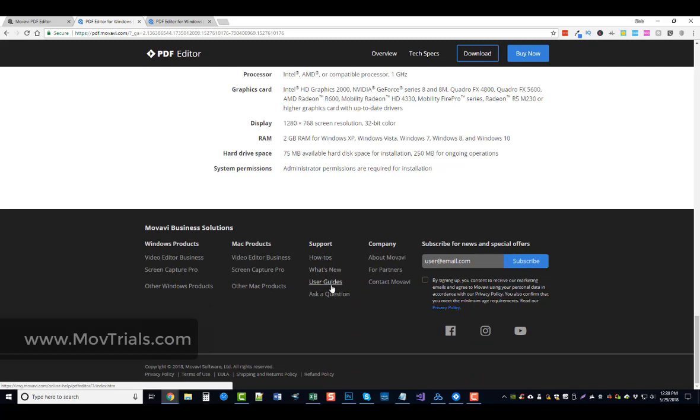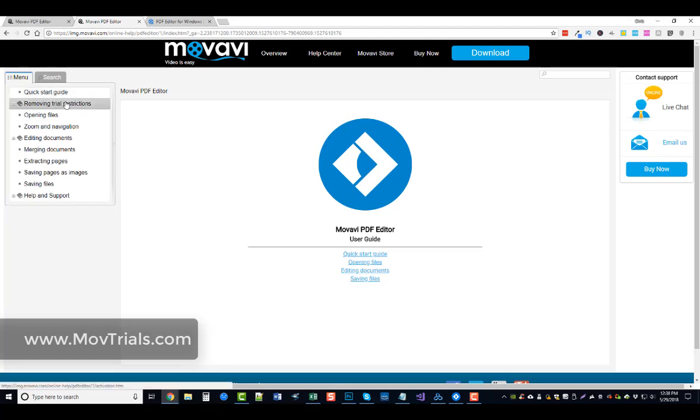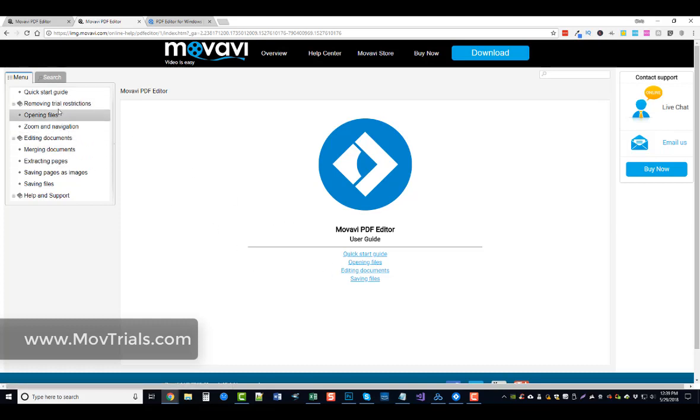And if you click on that, it's going to take you to a page here which is going to give you an overview and step-by-step instructions of how to do everything with the Movavi PDF editor. So you can go here and learn all about it and what all it does.